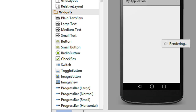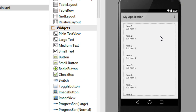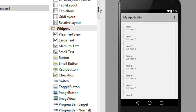Now look at the design. We now have a ListView available on the activity_main.xml file. Now we have to add some data — a list of items — into the ListView. So go to the MainActivity.java file.